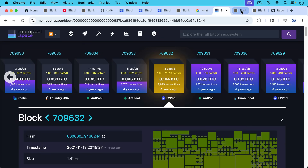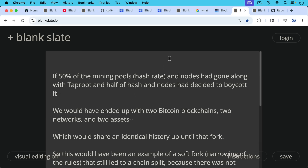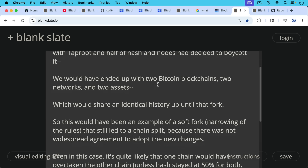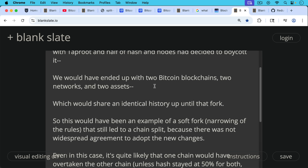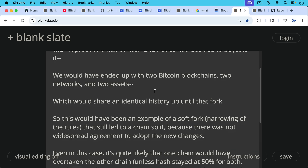Now, if 50% of the mining pools — in other words, 50% of the hash rate and nodes — had gone along with Taproot, and the other half had decided to boycott it, I think we would have ended up with two Bitcoin blockchains, two networks, and two assets, which would share an identical history up until that soft fork. So this would have been an example of a soft fork — a narrowing of the rules — that still led to a chain split because there was not widespread agreement to adopt the new changes.